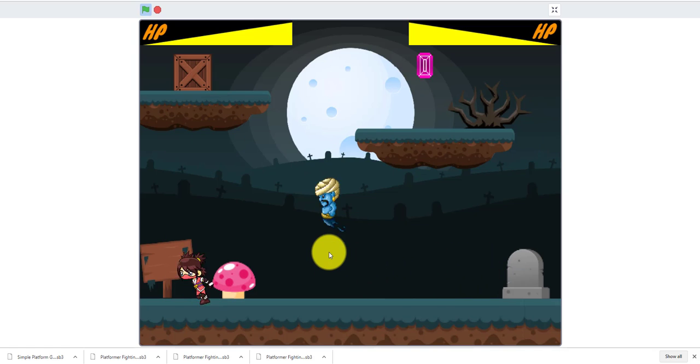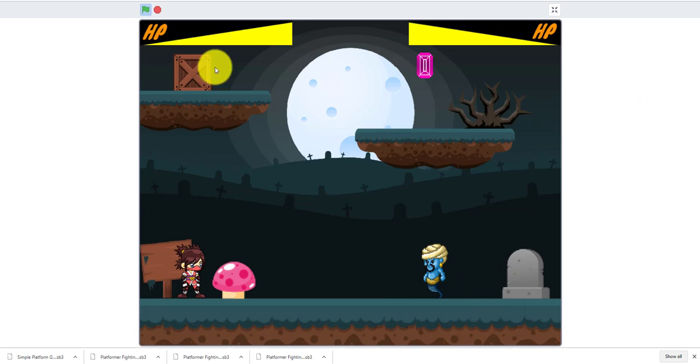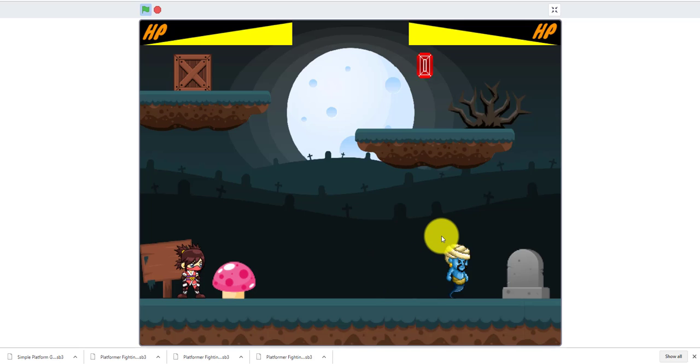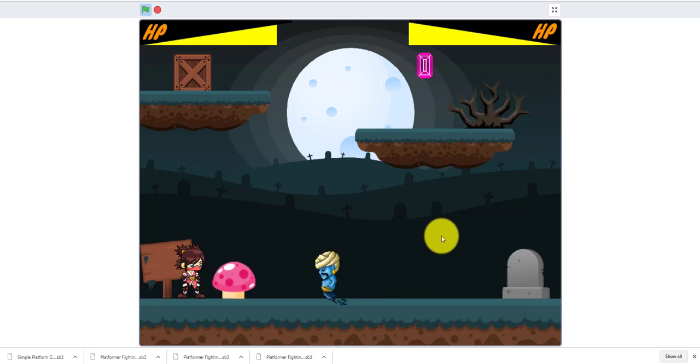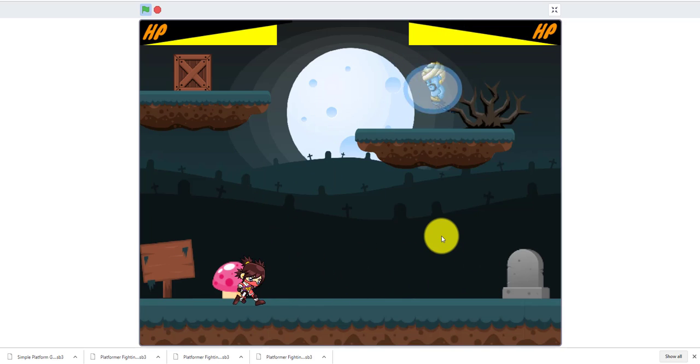You can double jump. For player one, the controls are F and G. For the genie, it's arrow keys and zero and nine. Zero throws a fireball, and nine shoots magic.